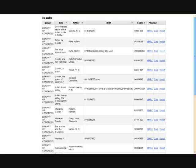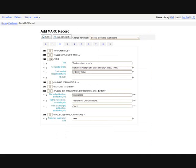In the Z39.50 search results page, you can view and identify the record that you want and click on the import link to import the record into your database. You can edit the imported Z39.50 record, and once you're satisfied, click on the save button.